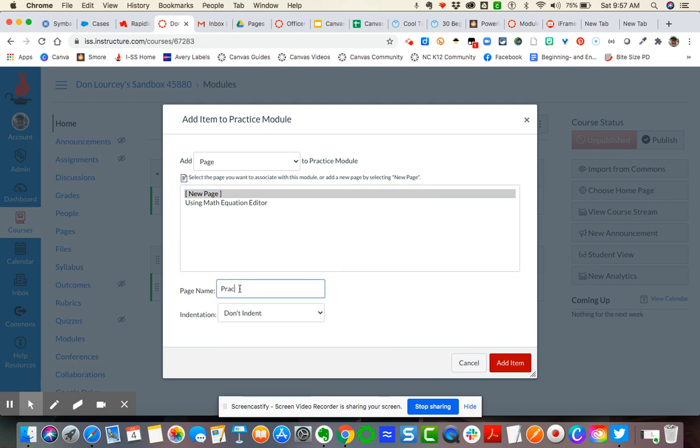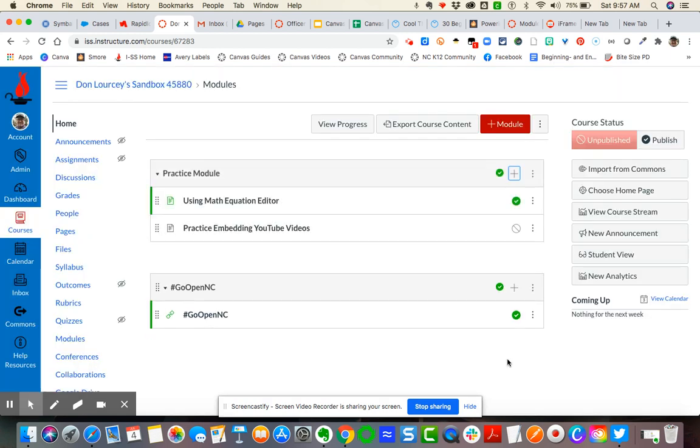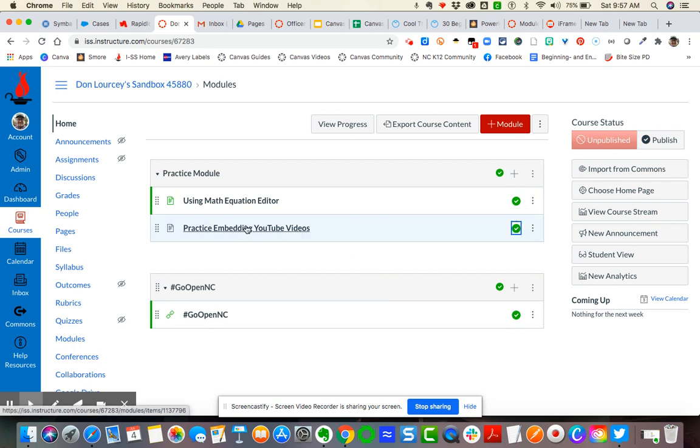And I'm going to say practice YouTube videos. Okay, so I've got my page. I'm adding the item. It by default will be unpublished. I'm just going to go ahead and click publish so that I don't forget it.